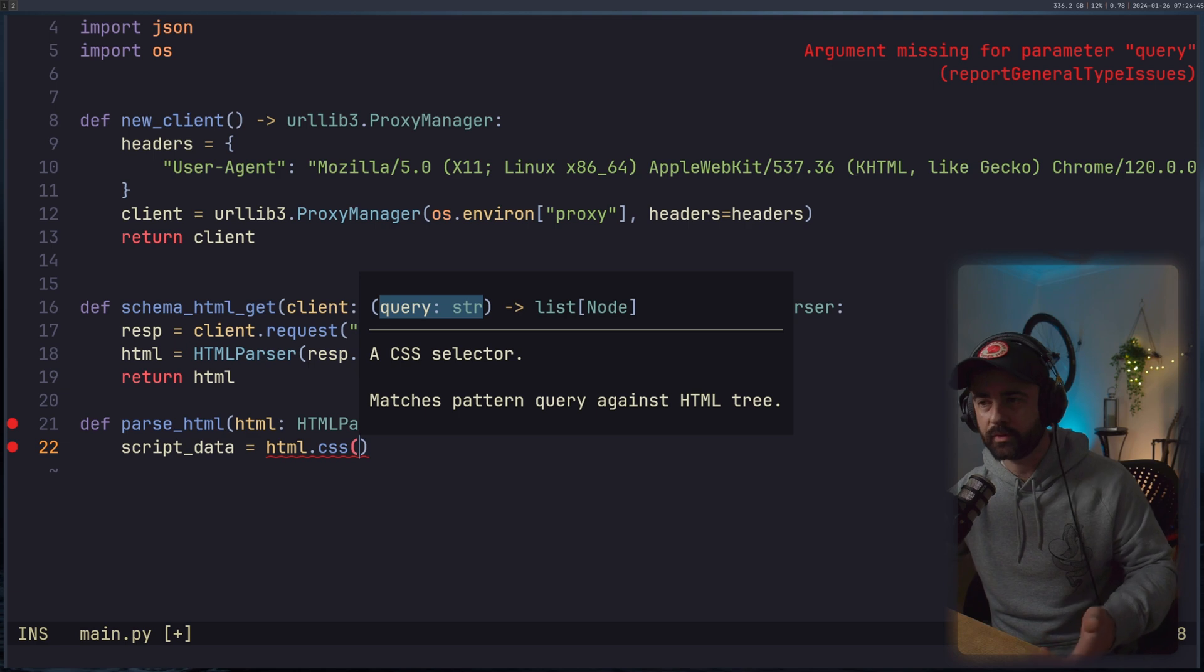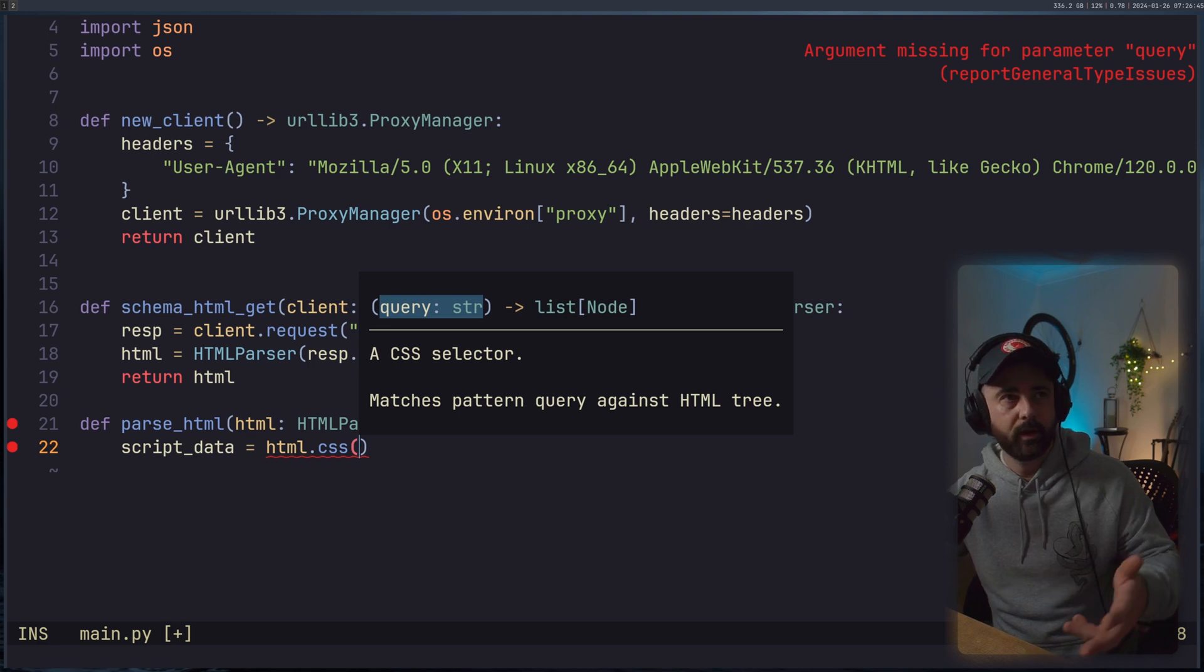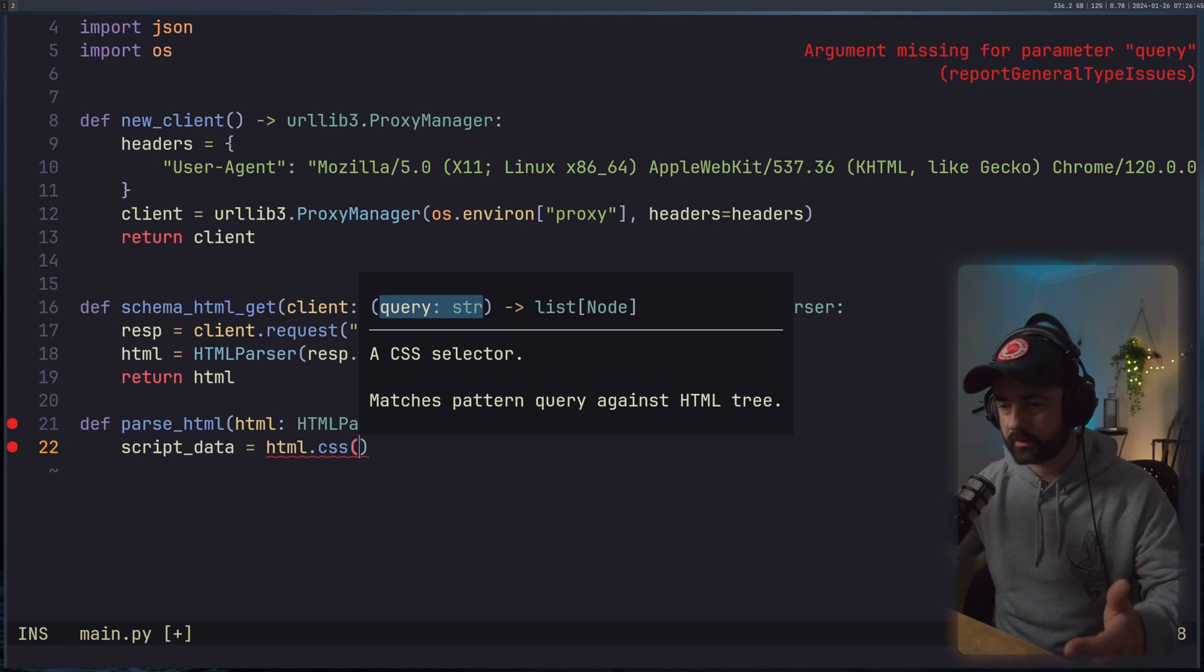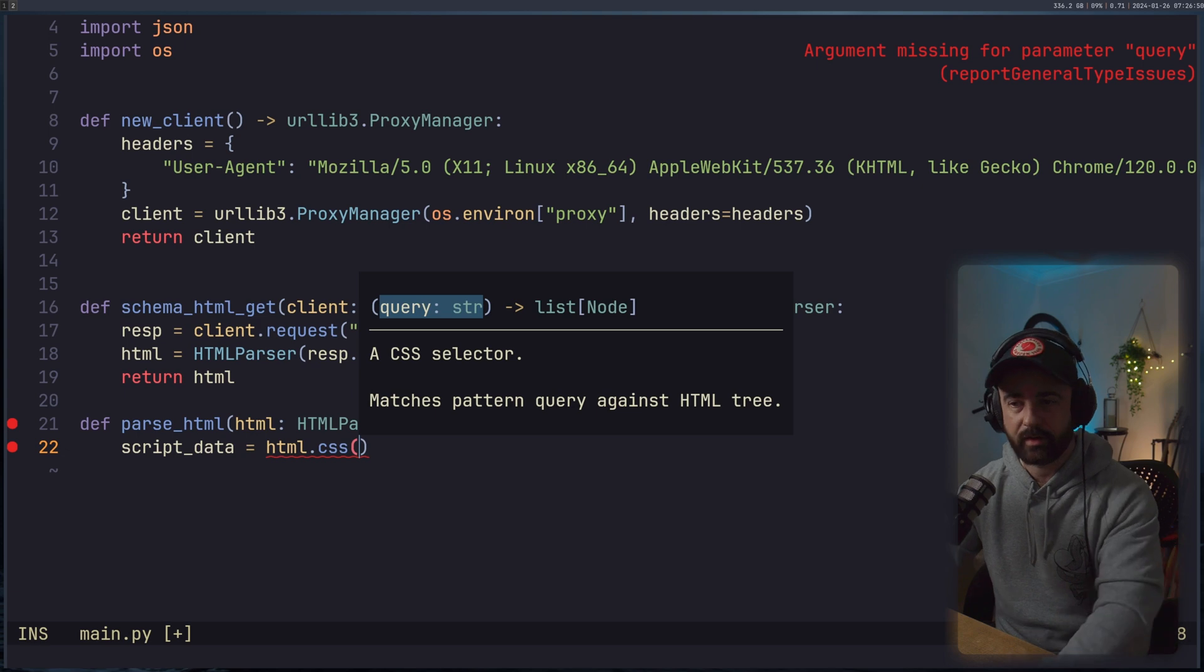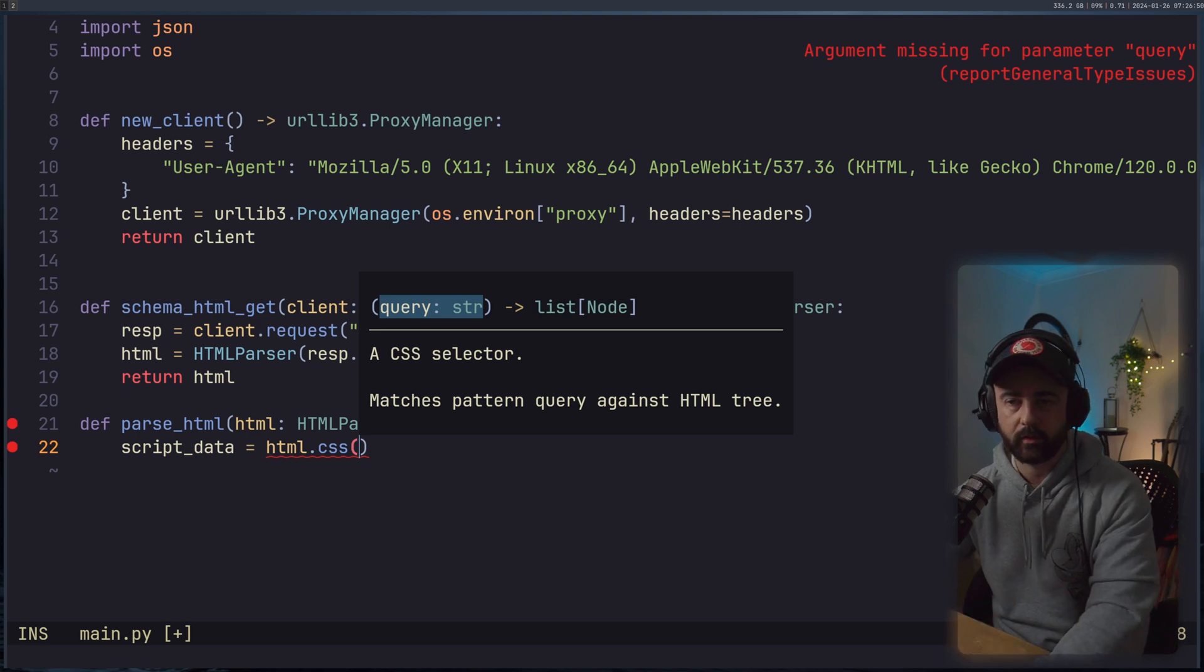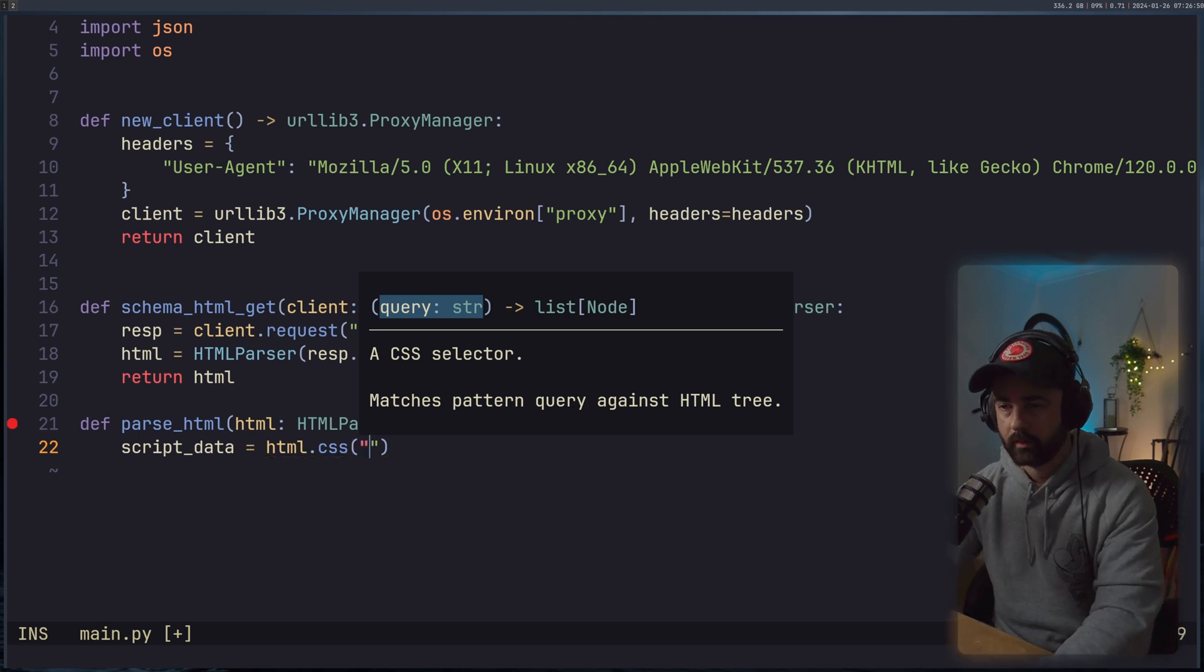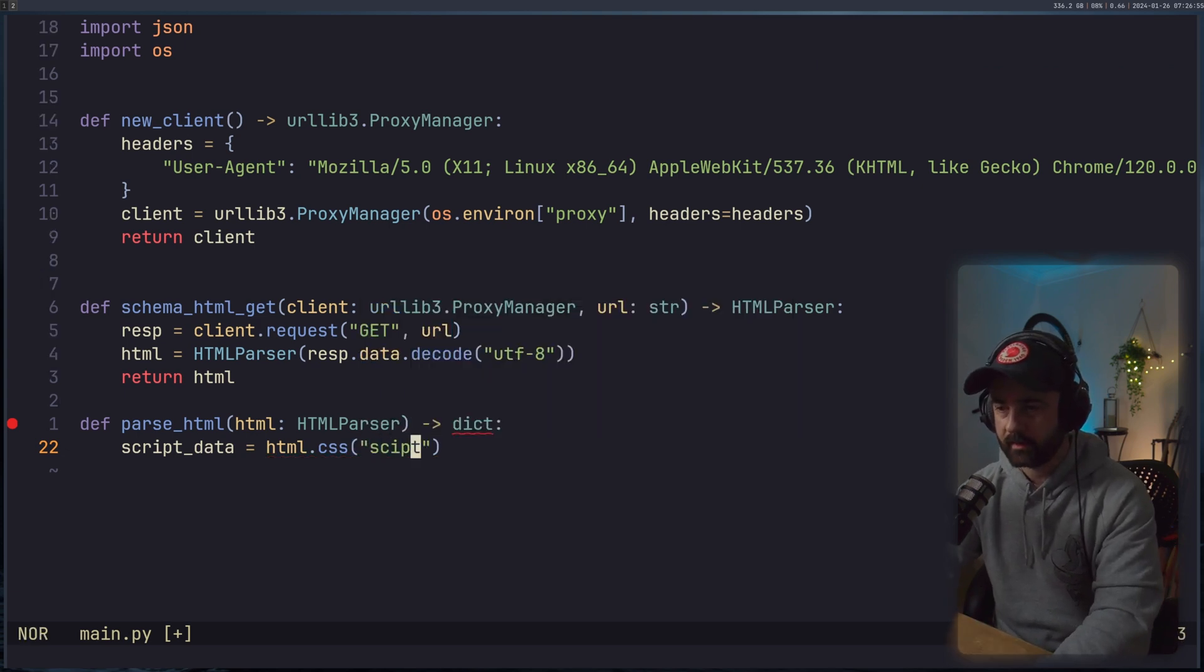So we'll say it's going to be a script tag, script.